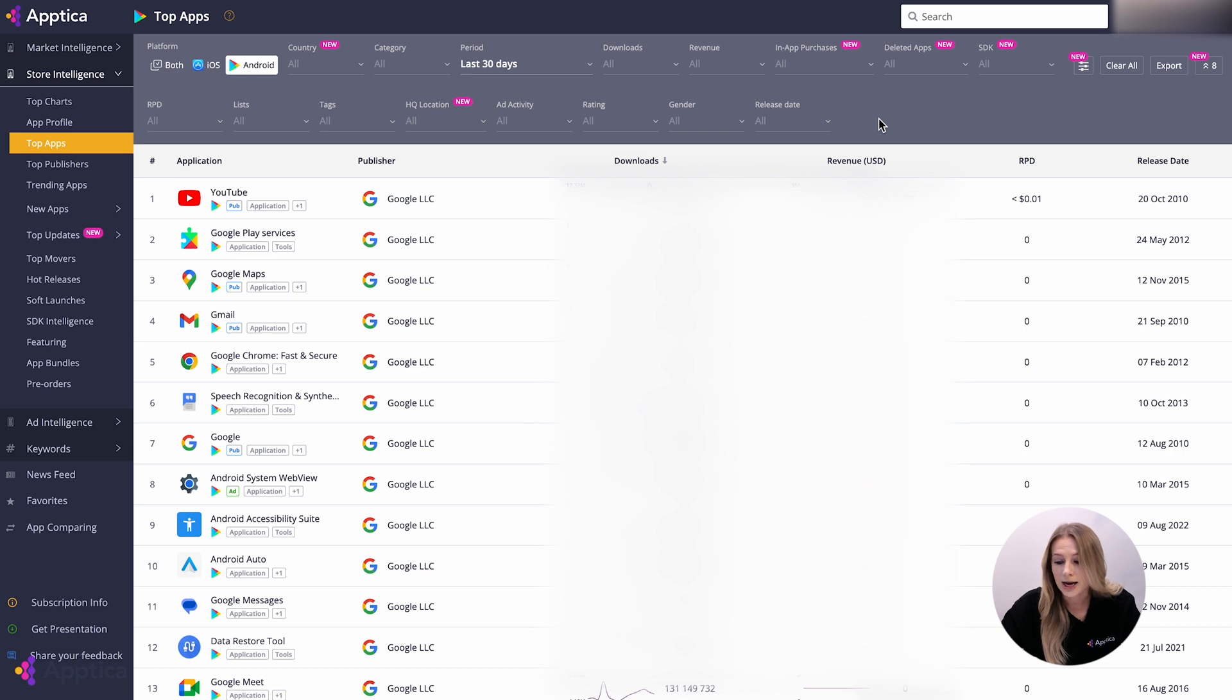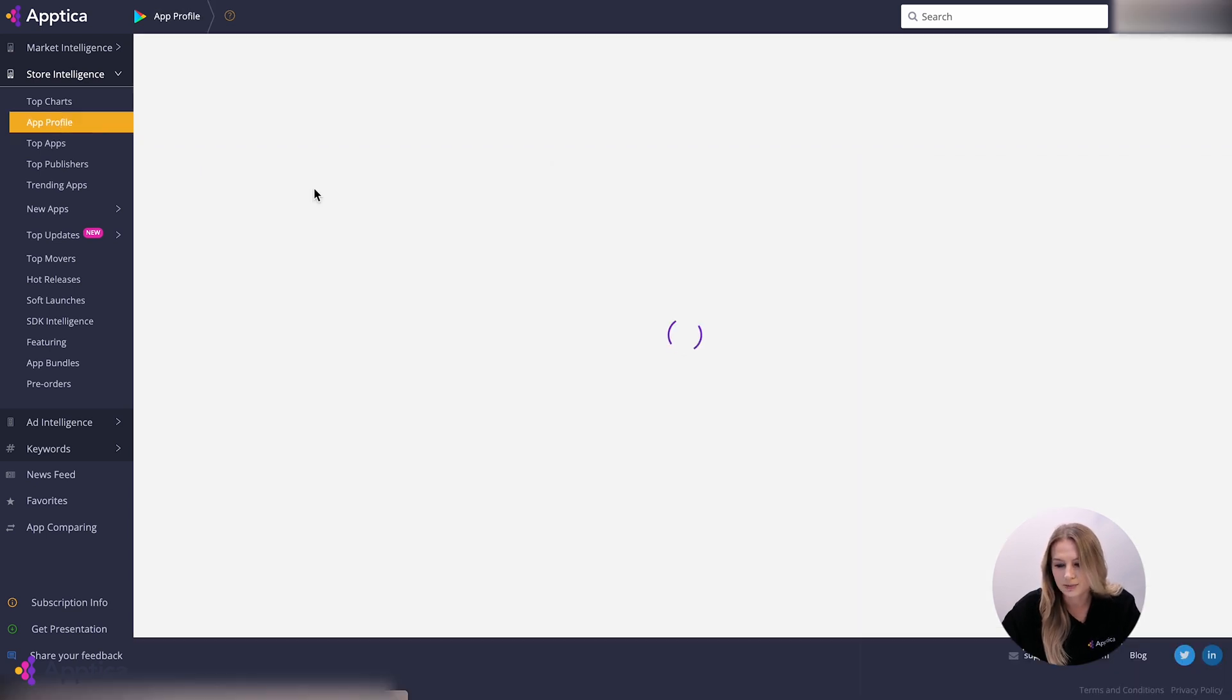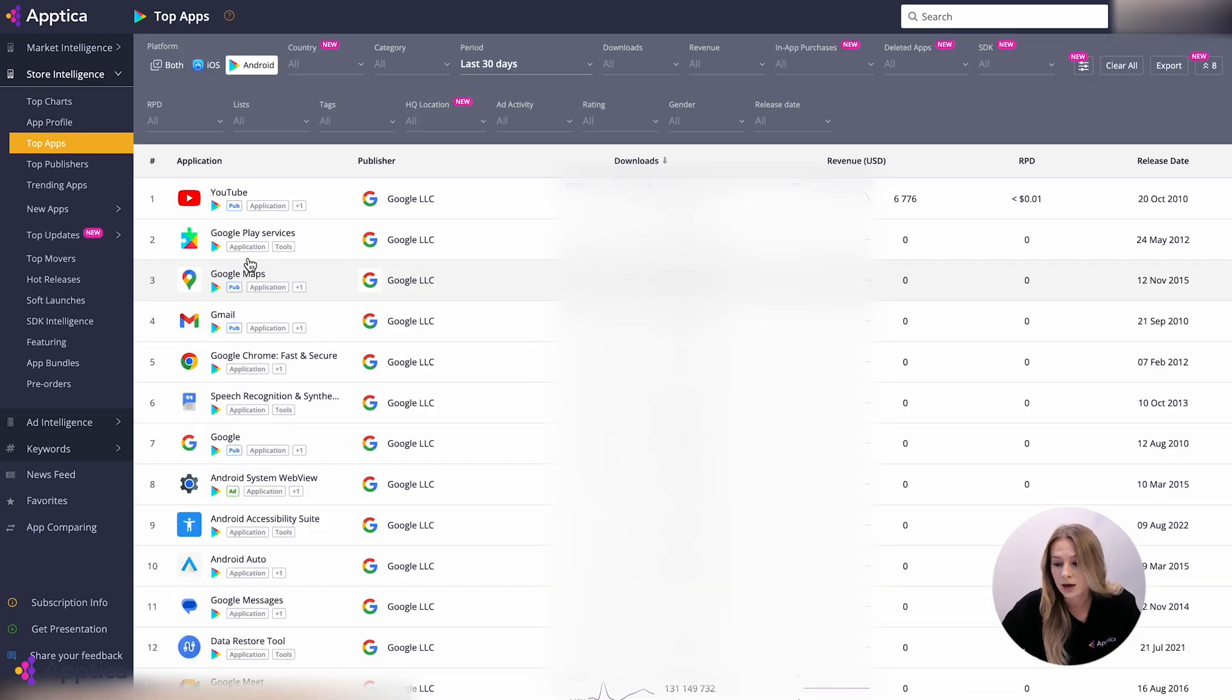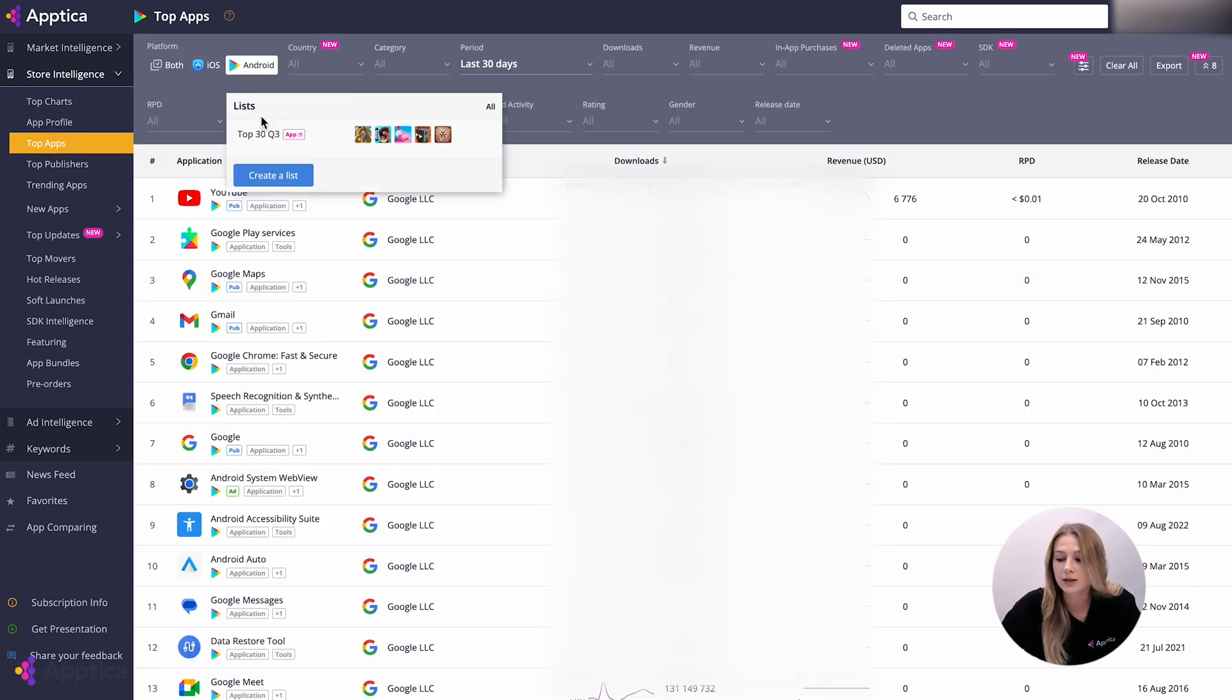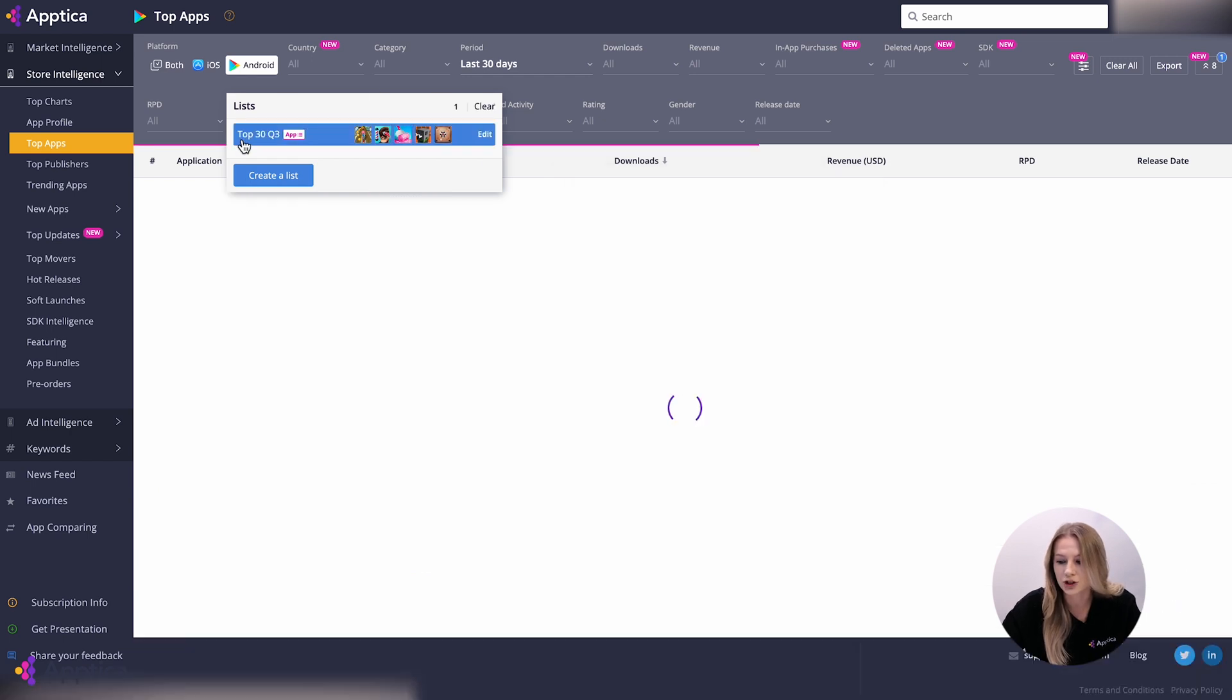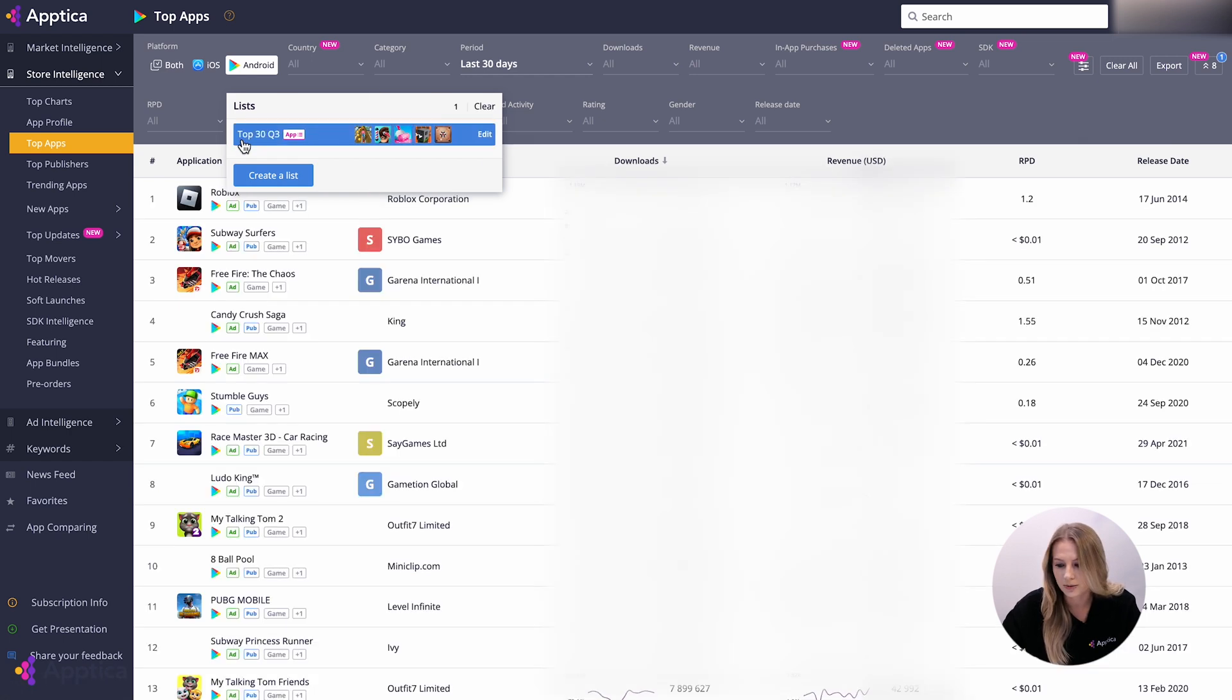Besides, all positions are linked to corresponding app profiles. In order to manage your work process more efficiently, you can create a list with the application of your interests. By doing that, you narrow the data sample just in one click.